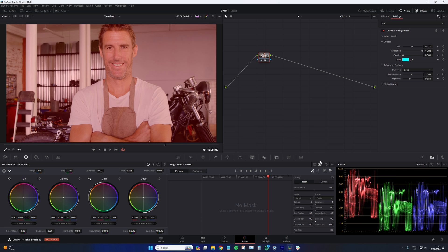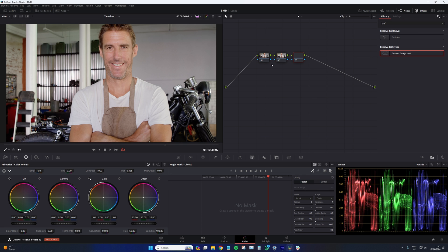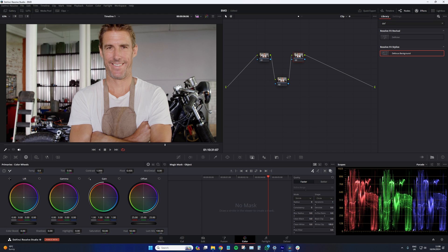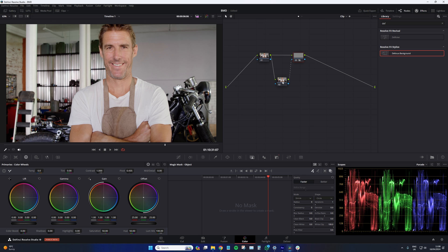So what I would recommend doing is instead creating a node structure like this. And we're going to create an external key. So whatever is masked out in node 2 is not affected by the adjustments in node 3. So to do this we're going to take the connection point from node 1's green square to the green triangle on node 3. And then take the connection point from the blue square on node 2 to the blue triangle on node 3. And that creates, as Resolve just told us, an external key.